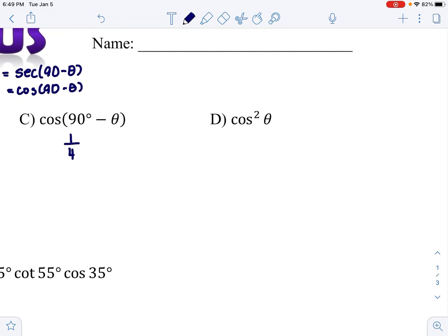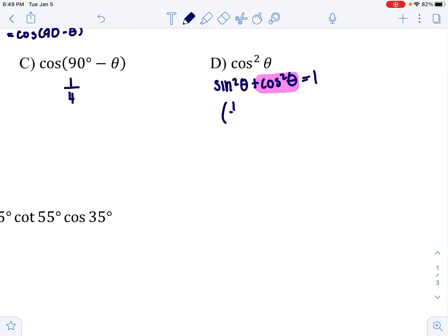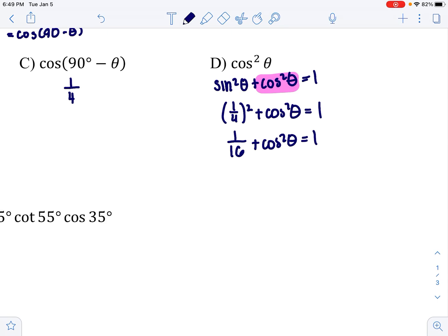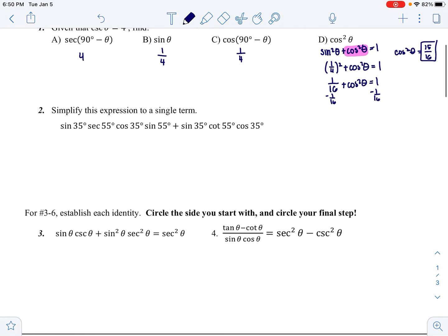The last part asks for cosine squared, which we've seen in the first trig identity: sin²θ + cos²θ = 1. We solve for cos²θ. Since sine is 1/4, sine squared is 1/16. So 1/16 + cos²θ = 1, which gives cos²θ = 15/16. We don't square root because we were asked for cosine squared, not cosine.